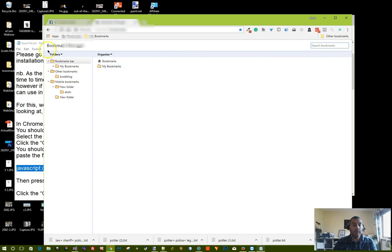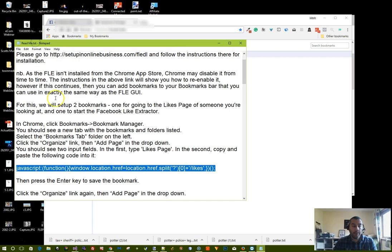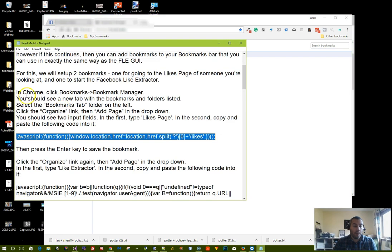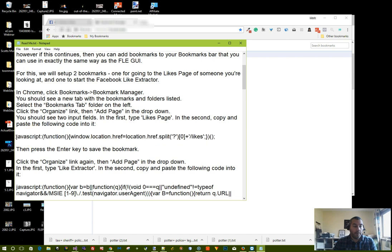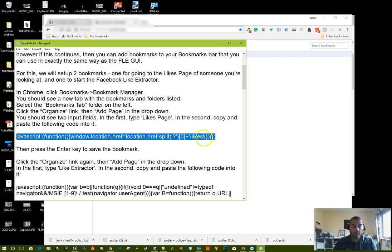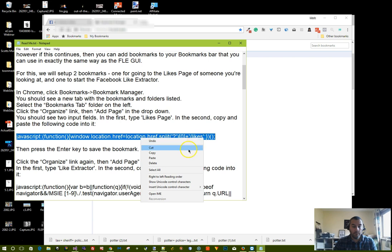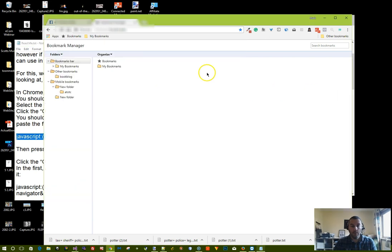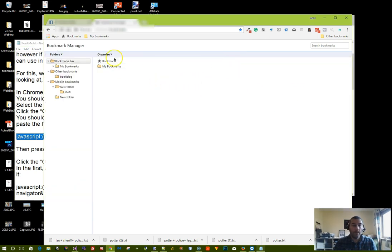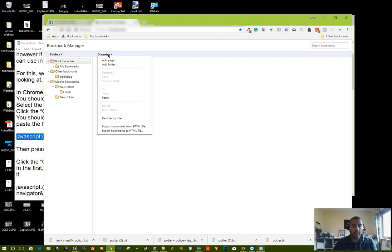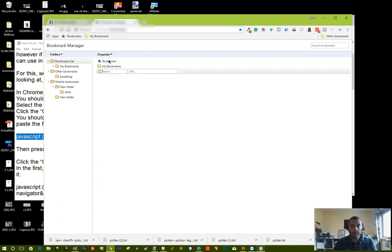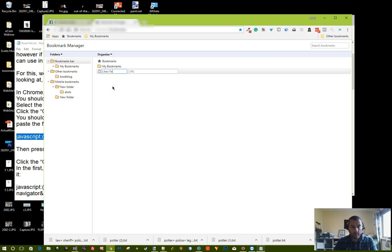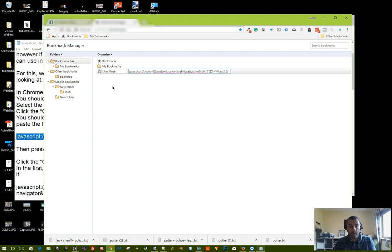Now go back to the readme file that was in the download you had and copy the first piece of JavaScript code. Go back to your browser, click on the organize button, and click on add page. Then here we're going to call this likes page, and in the URL box we're going to paste the code we've just copied and press enter to save.